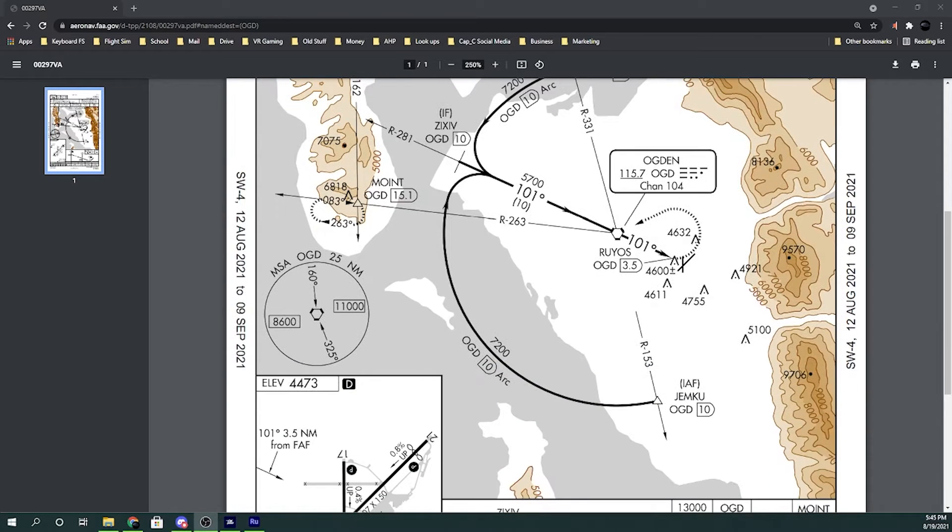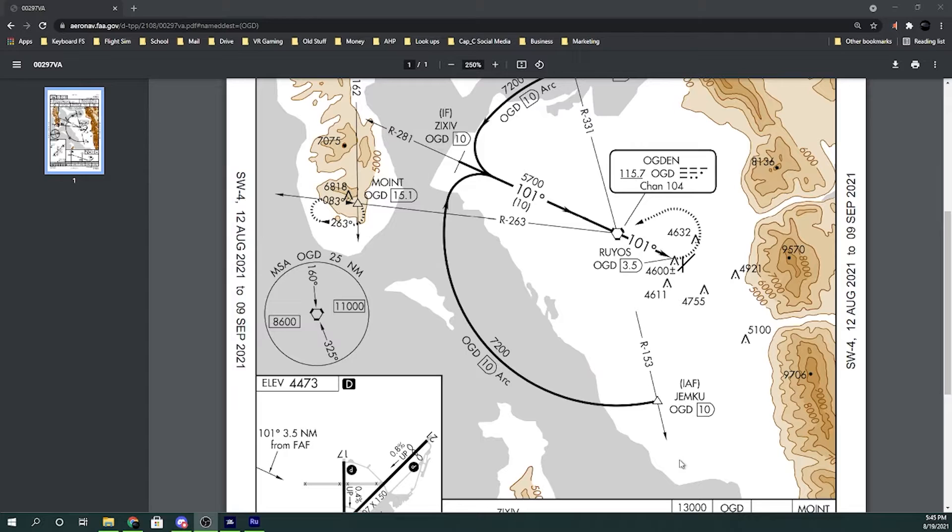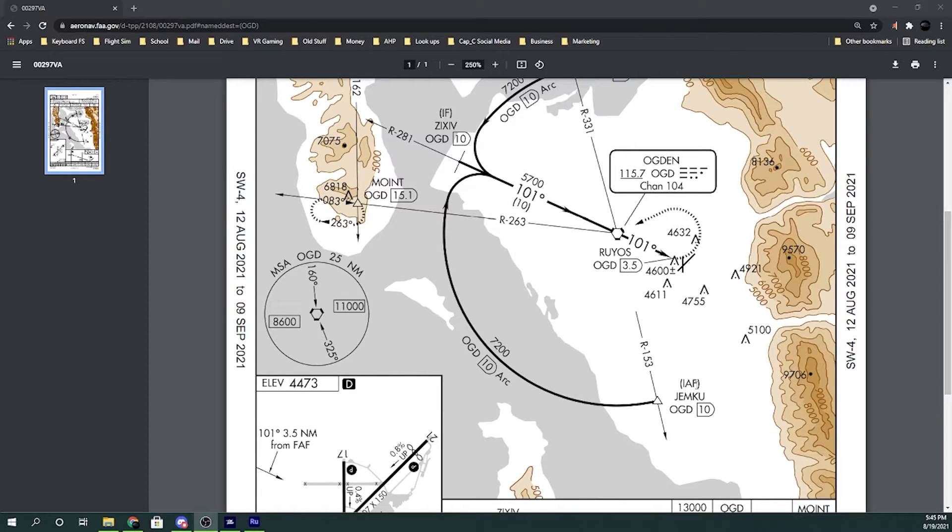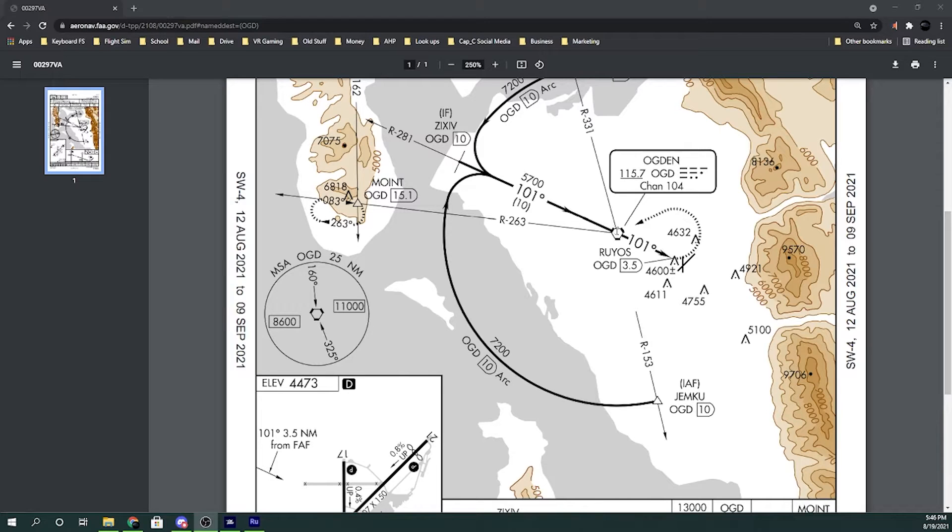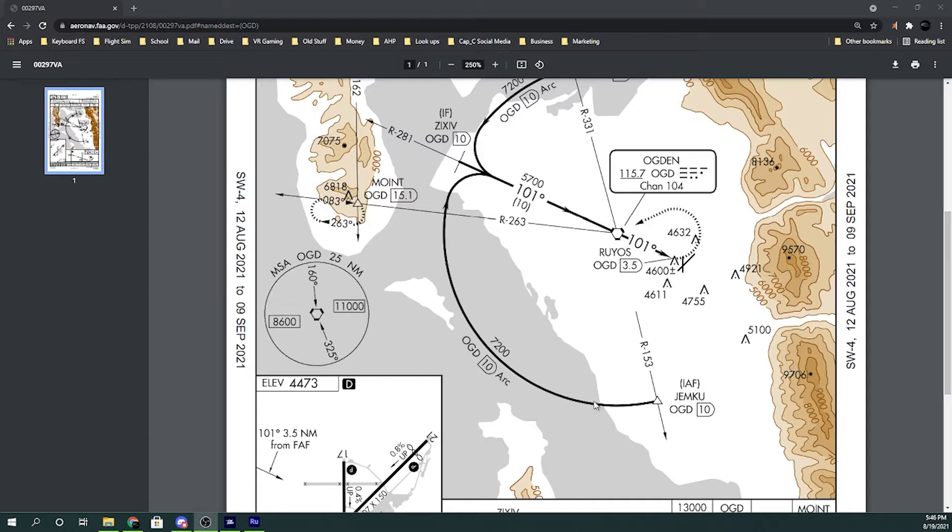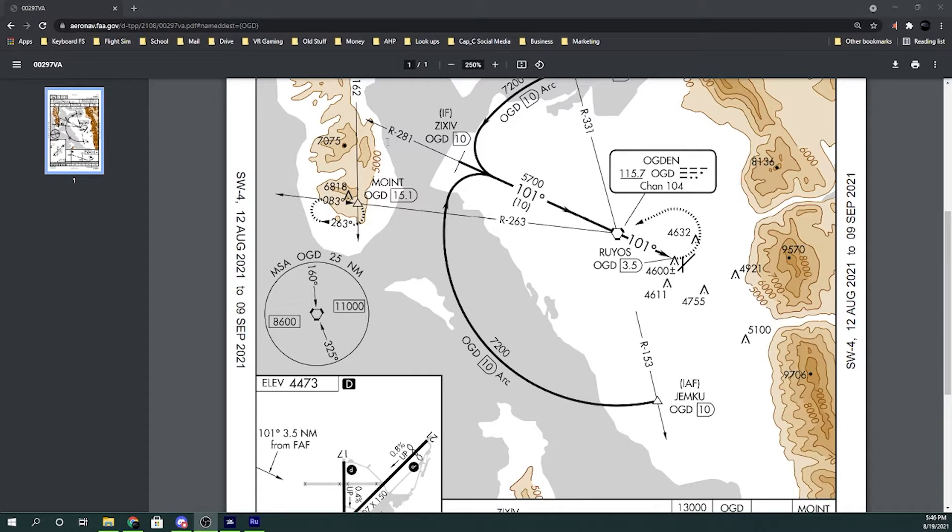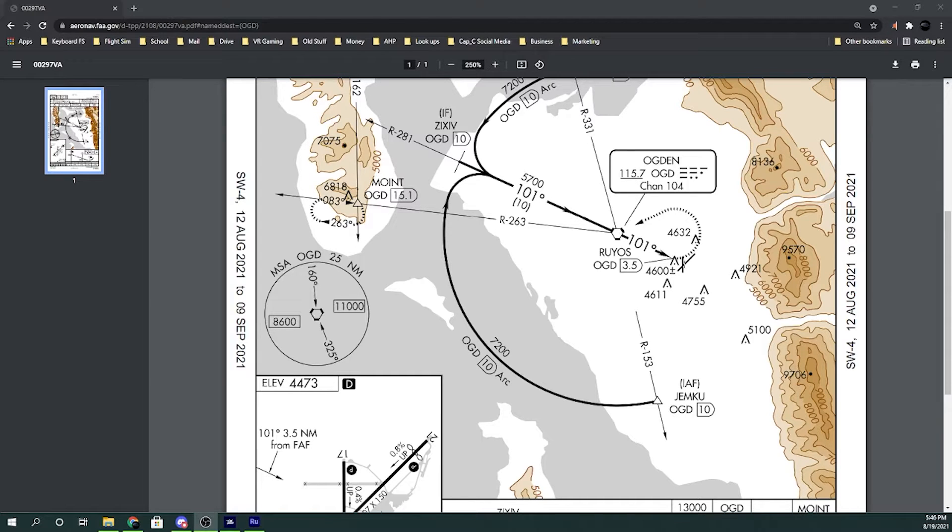So the first thing we need to know is we're right about here. We're gonna enter in at an initial approach fix. You can see here there's an IAF. This is one of the initial approach fixes and it's named GEMQ. It is 10 DME from the Ogden Vortac, O-G-D. And we're gonna follow this 10 DME arc all the way around and then come in on radial 281 which is inbound 101. And then eventually we are going to hit the airport.